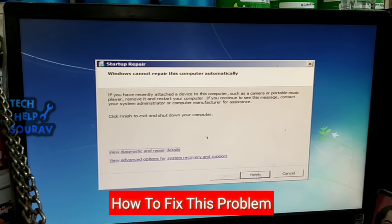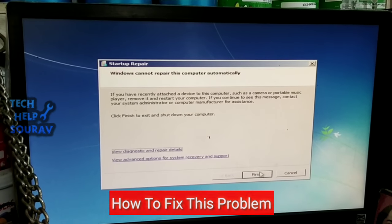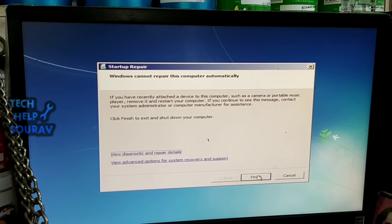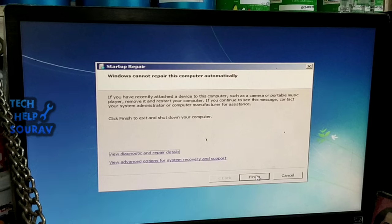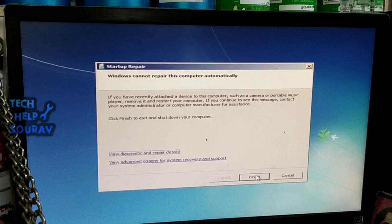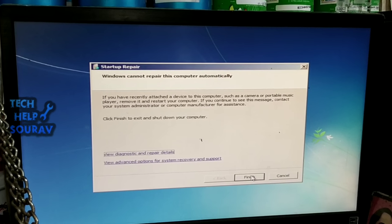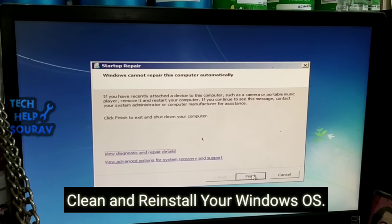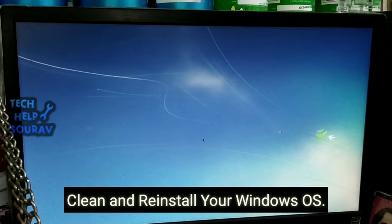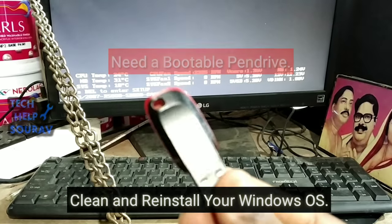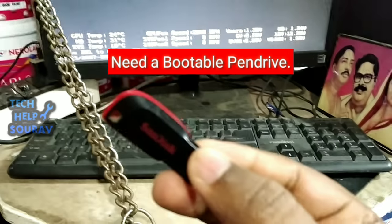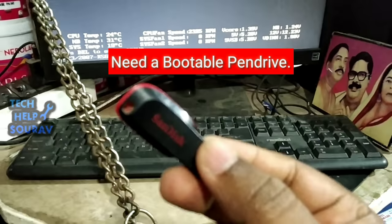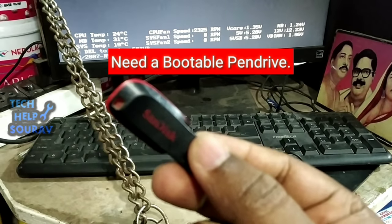You are trying to solve the problem but it is not giving the result, so you don't have a system restore point on your PC. The best way to remove startup repair error on Windows 7, Windows 8, and 10 is to directly clean and reinstall Windows. First, insert your bootable pen drive in your computer.